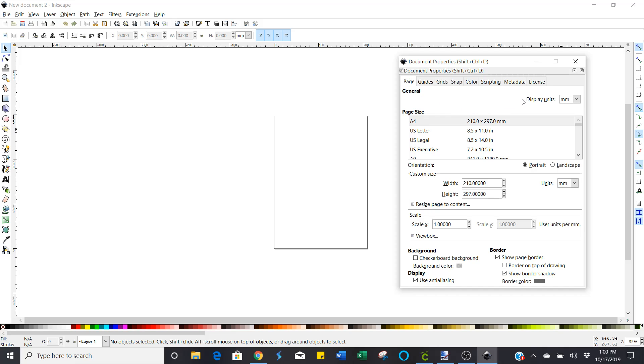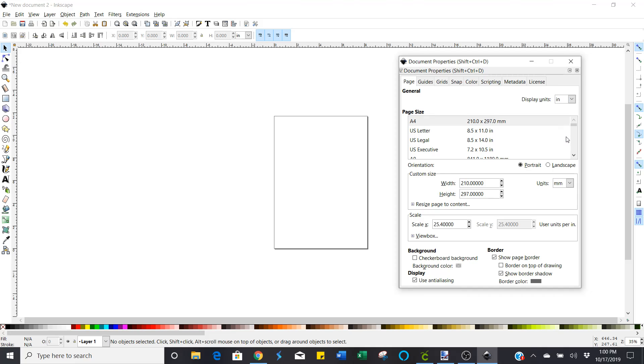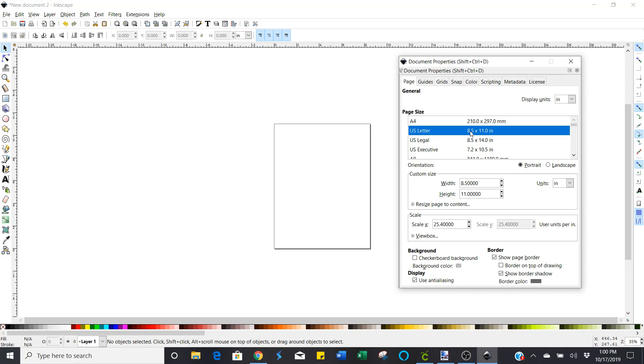And then over towards the right hand side it says display units. Go ahead and change that to inches. And now down below that it says page size. Go ahead and change to 8.5 by 11.